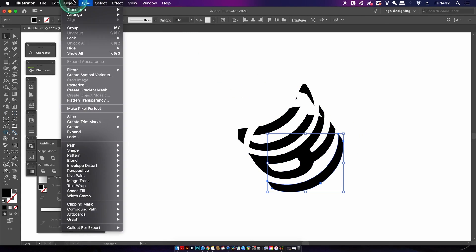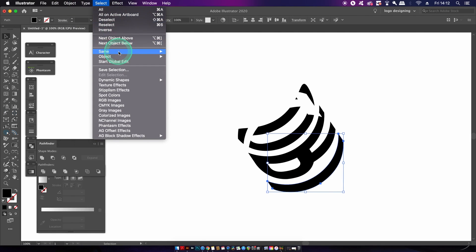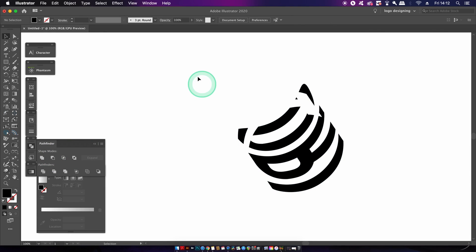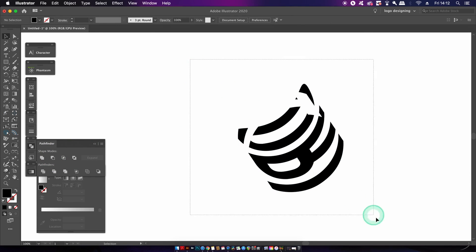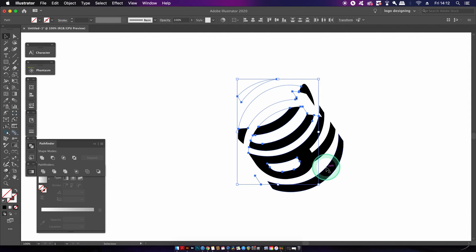So again, select one letter and use a select same color option, finally hitting unite in the pathfinder window. Now we want to remove those invisible shapes. So select everything, shift, click the lettering and then hit delete.